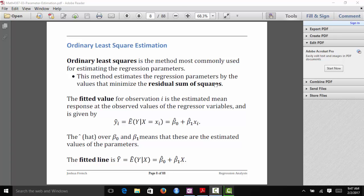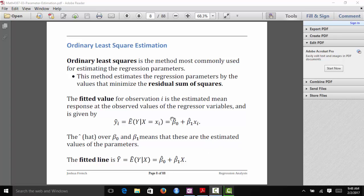Before I can explain what the residual sum of squares is, I have to define a few other quantities. Let's say that we have estimates for beta 0 and beta 1 — we'll call them beta 0 hat and beta 1 hat. The hat means that these are the estimated values of our parameters, not the true values.